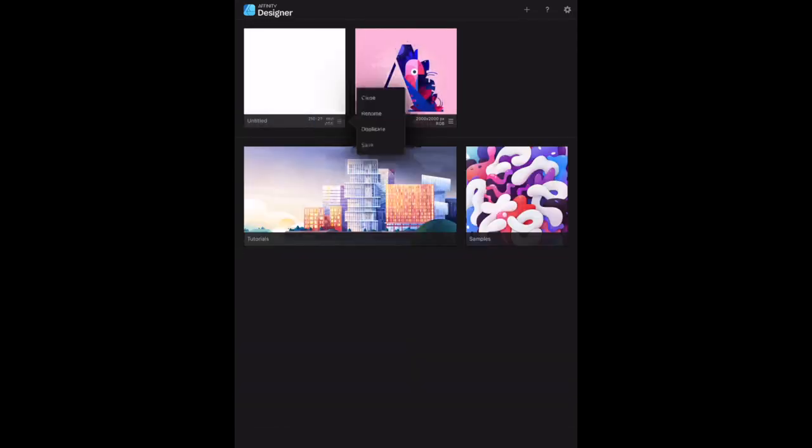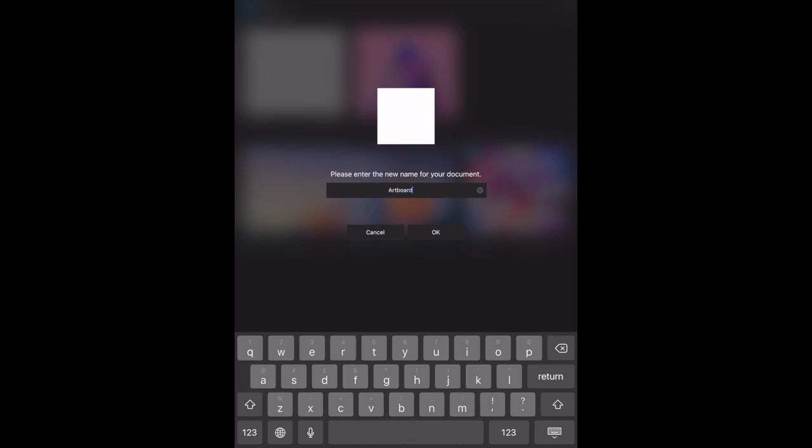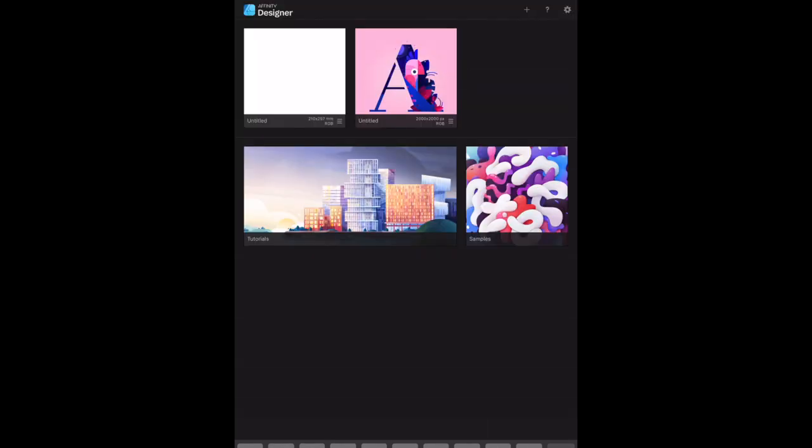Let's rename our new document. Let's call it letterhead. No, let's call it artboard. Artboard ch2, so we know what it is, it's artboard chapter 2. And there it is, let's save that.